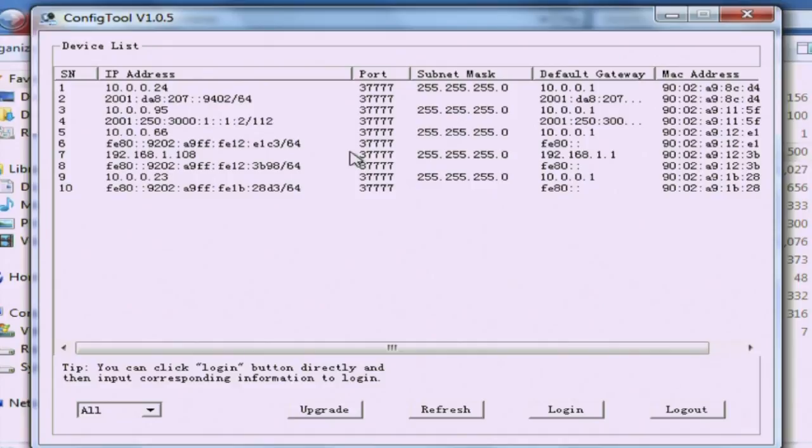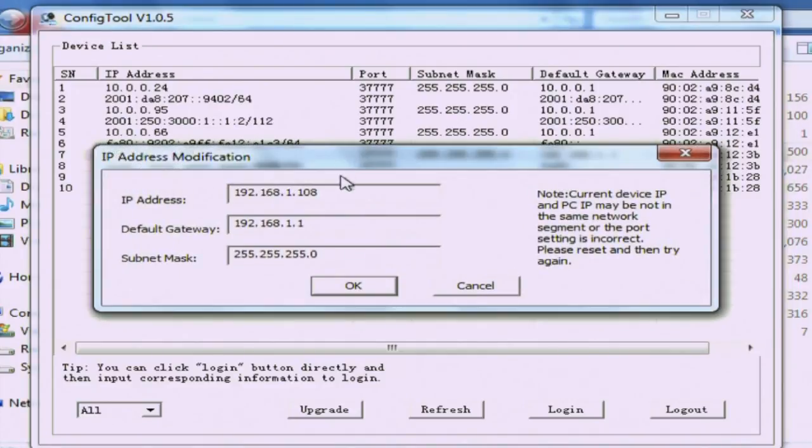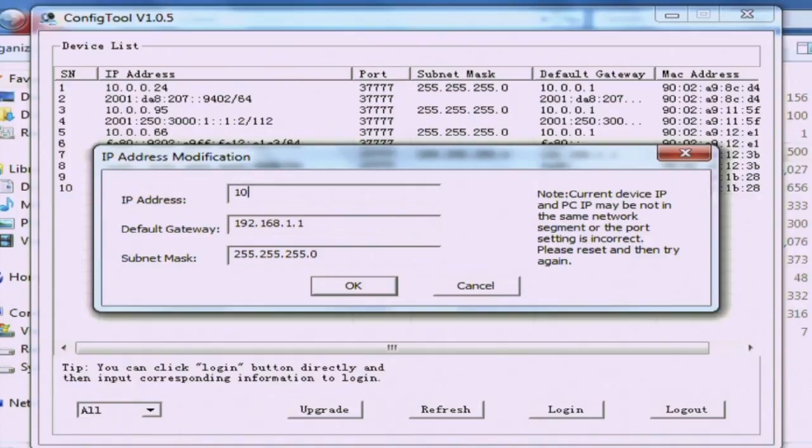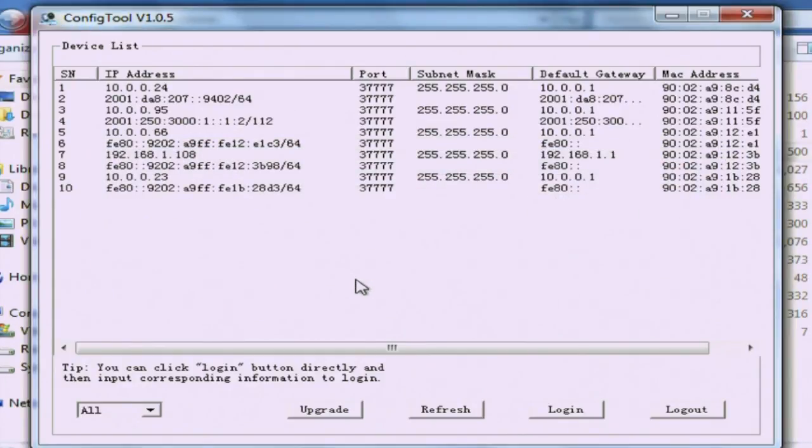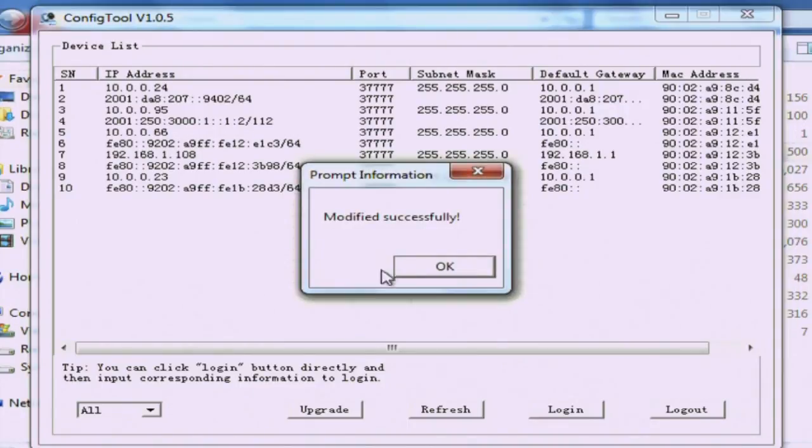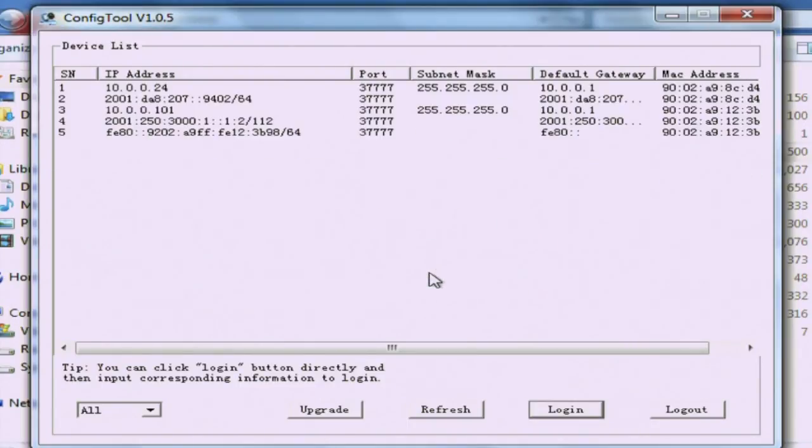So we'll click login there, and then a little box comes up and allows you to type in the IP address that you've already found is available. So it's 10.0.0.101, and then the gateway, which is the router IP address we've got as 10.0.0.1. Click OK, and then a little box will come up and say that's been modified successfully. The config tool will refresh and show you that the new IP address is there.